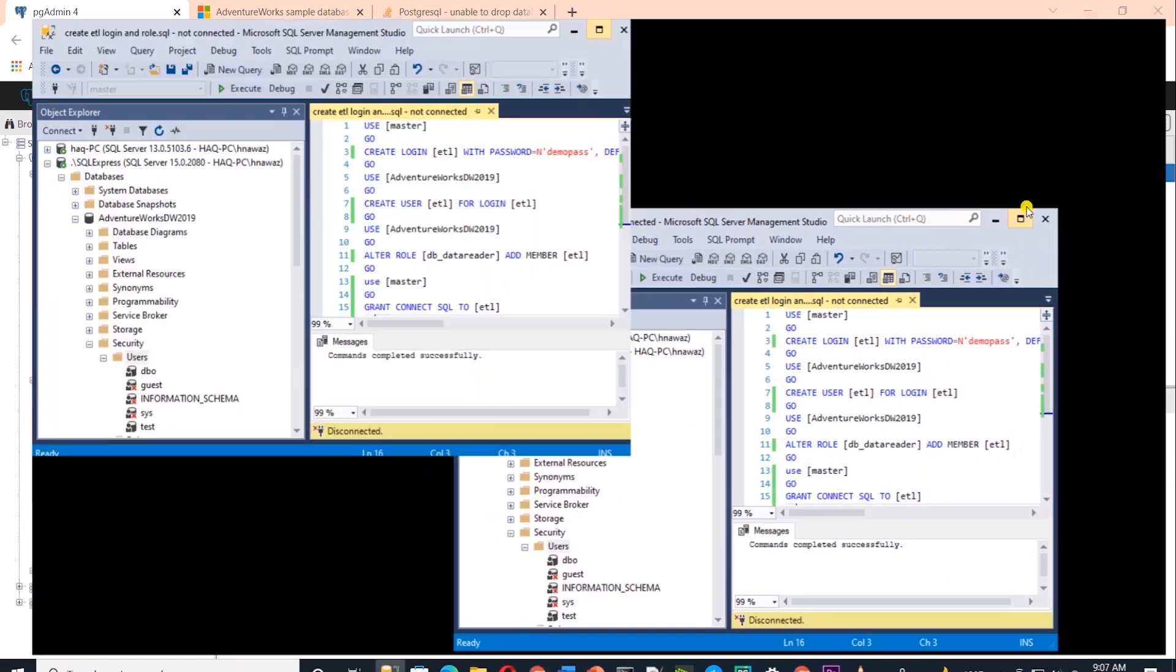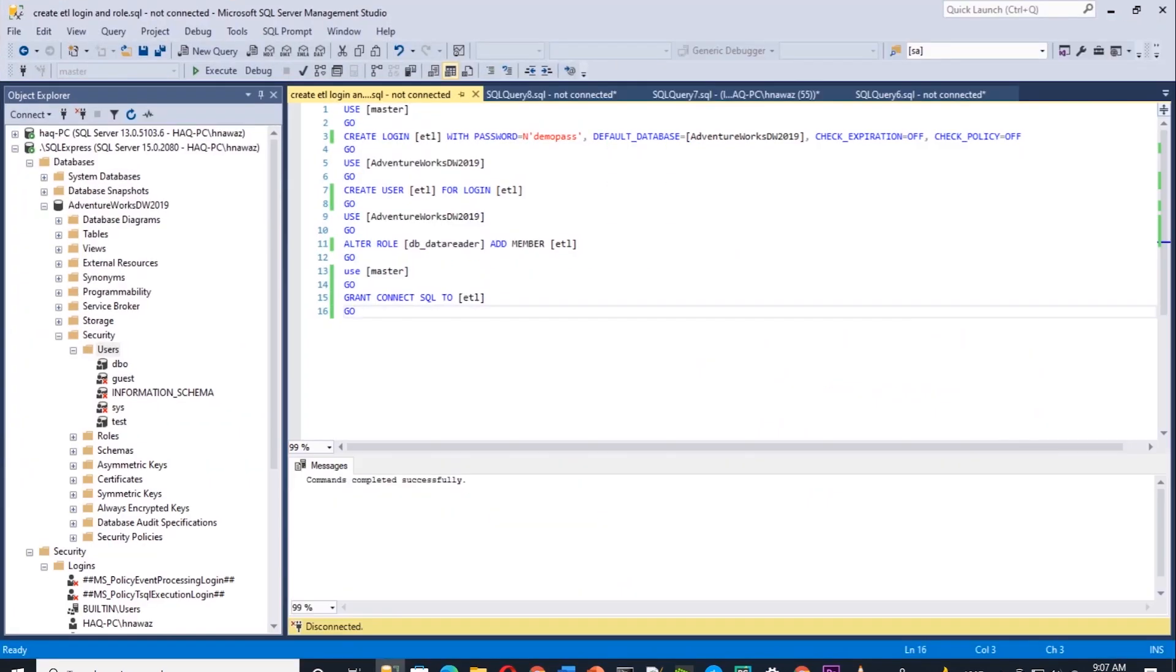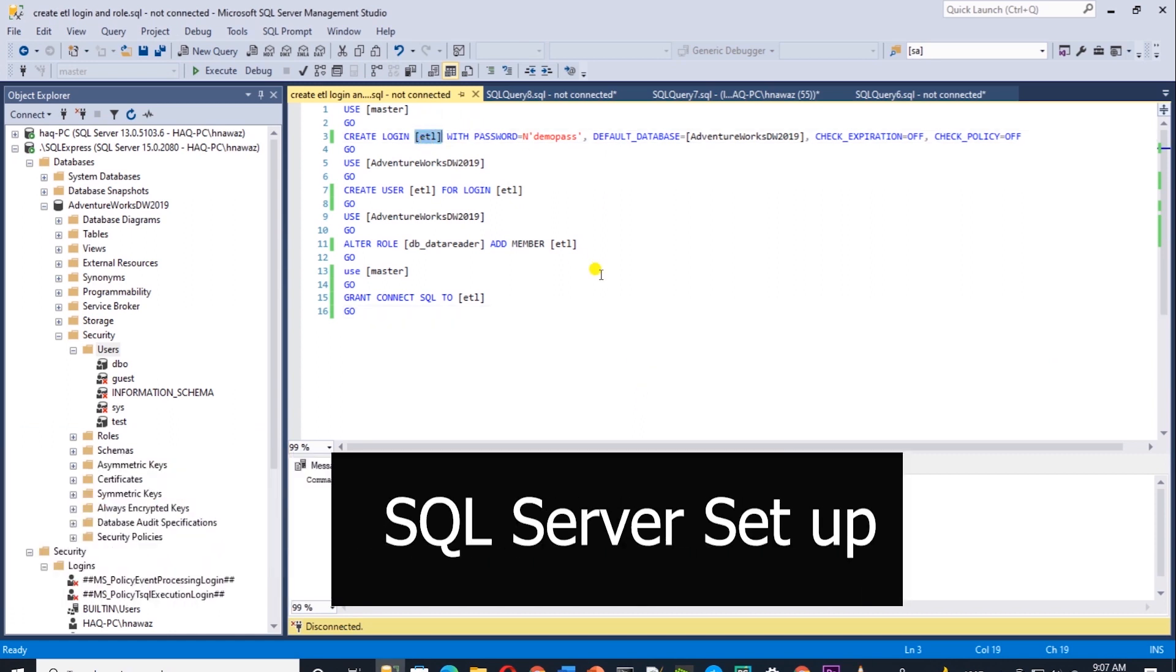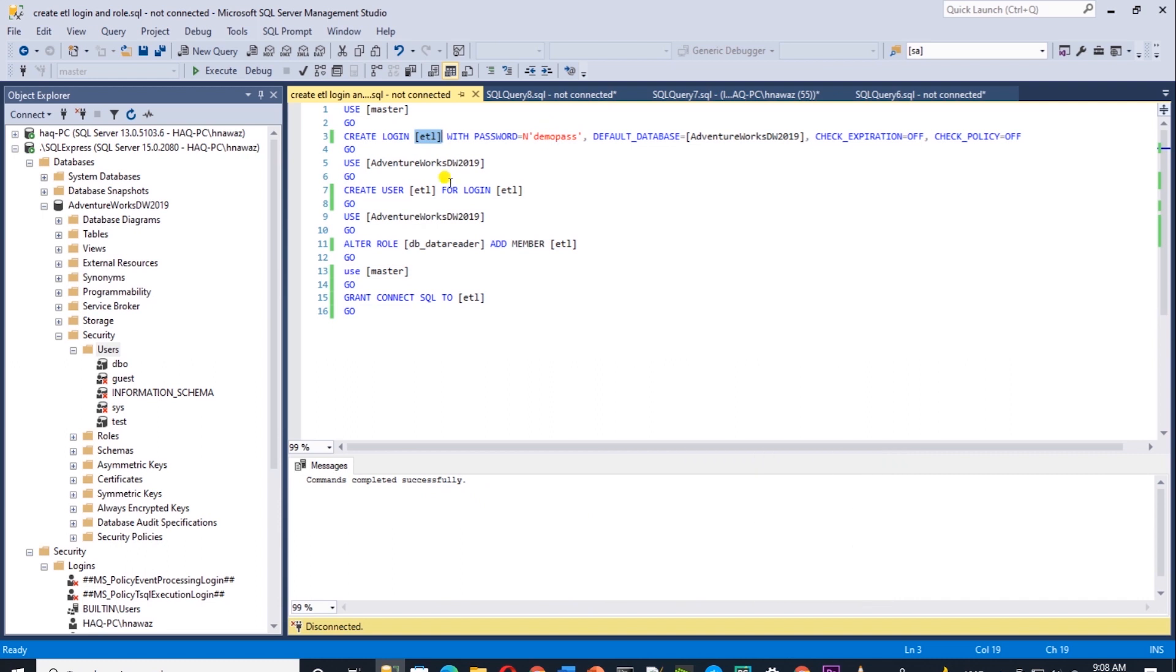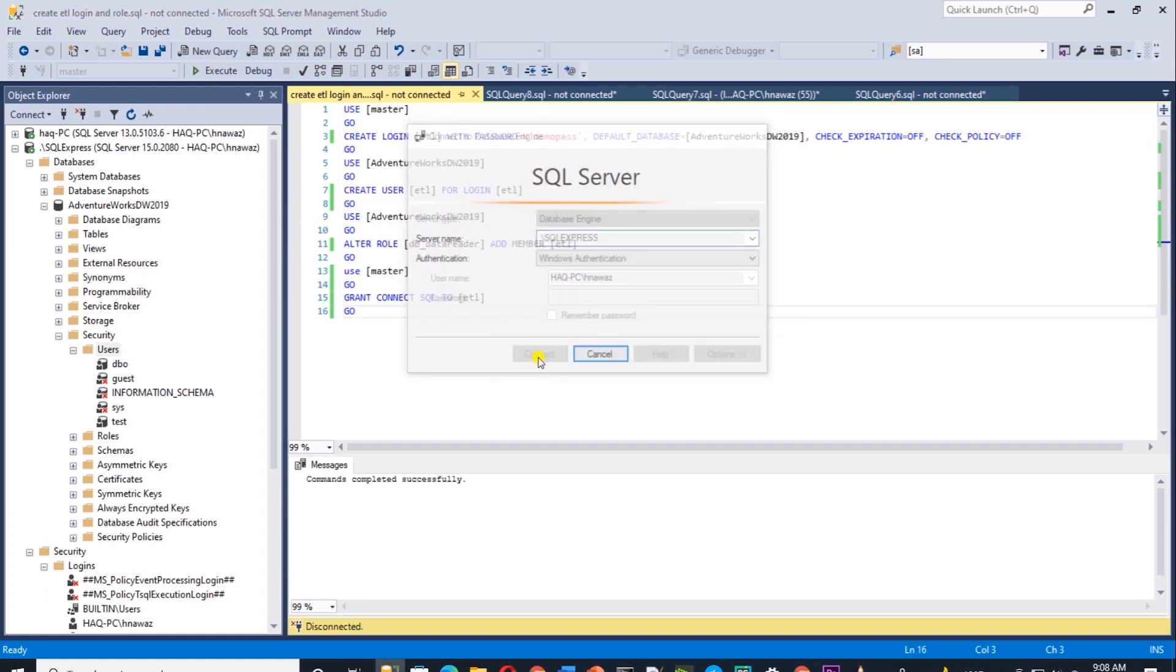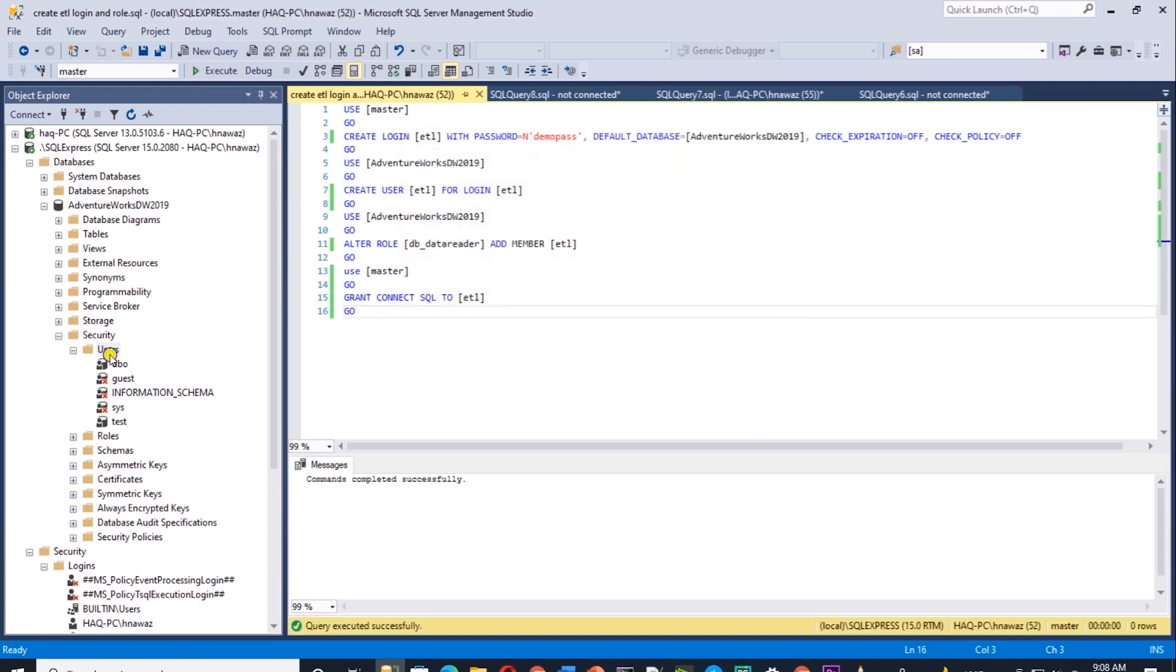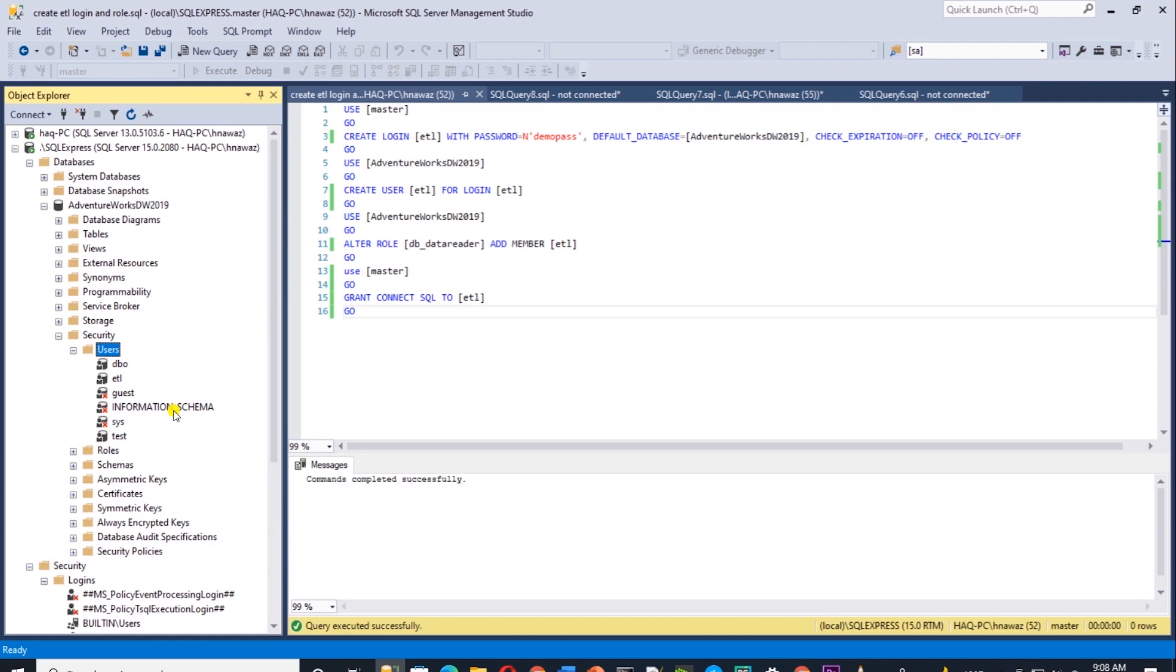Let's move to SQL Server and create the same user. This is the script and we are creating an ETL user along with login. We are giving necessary permissions to connect and read data from AdventureWorks DW 2019 database. The ETL user is created.